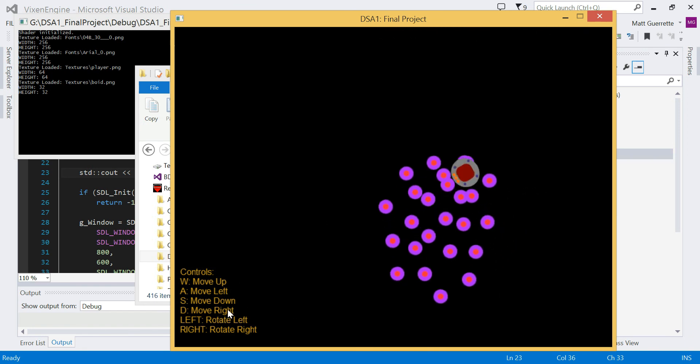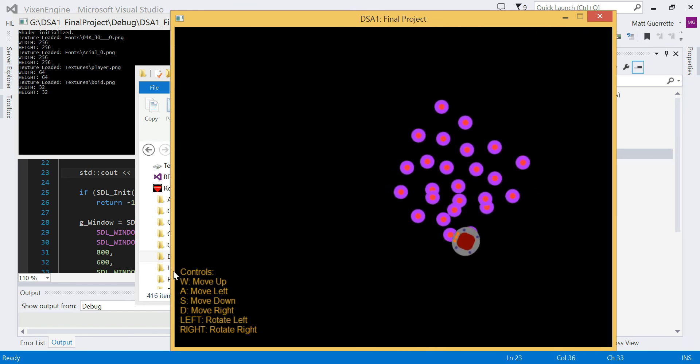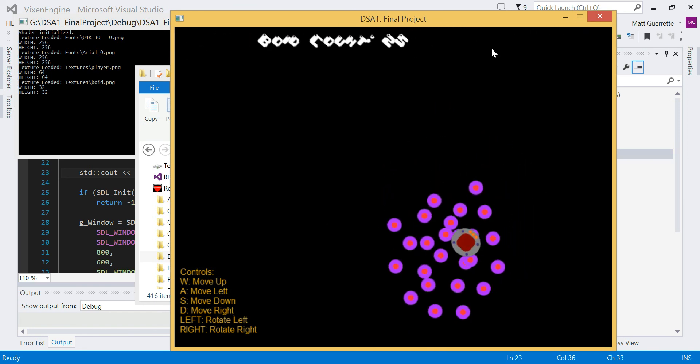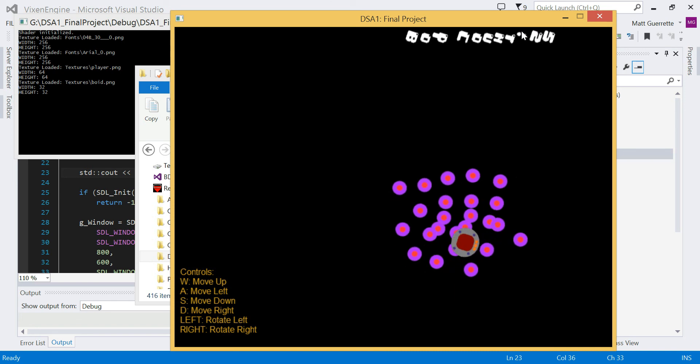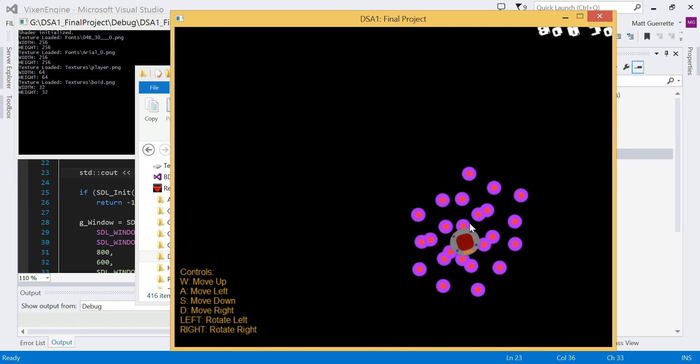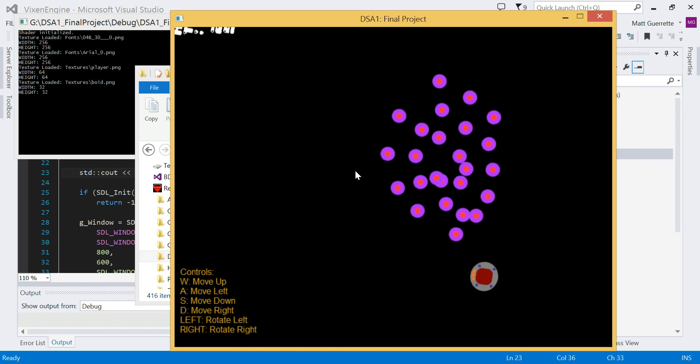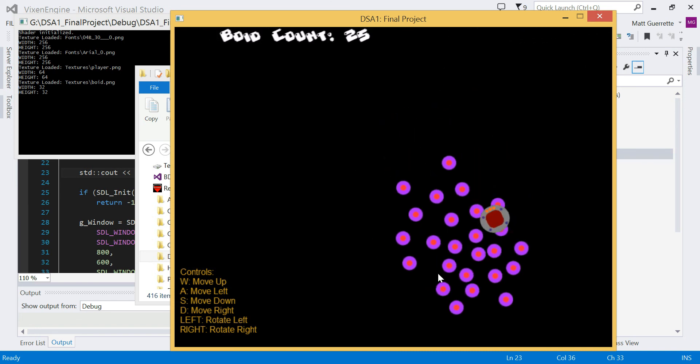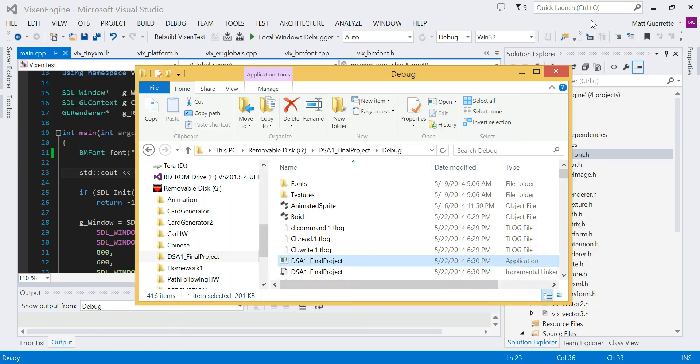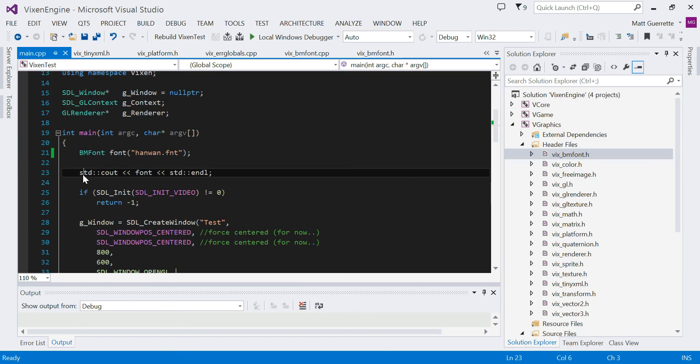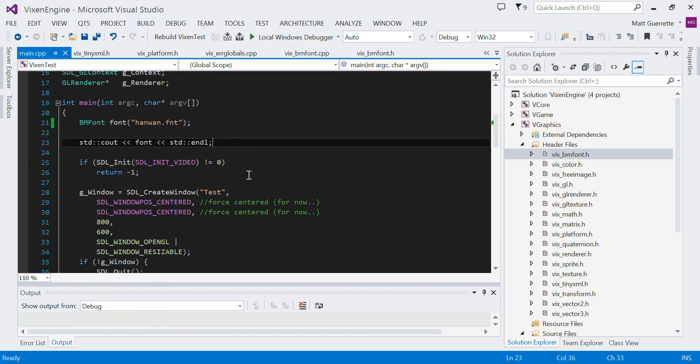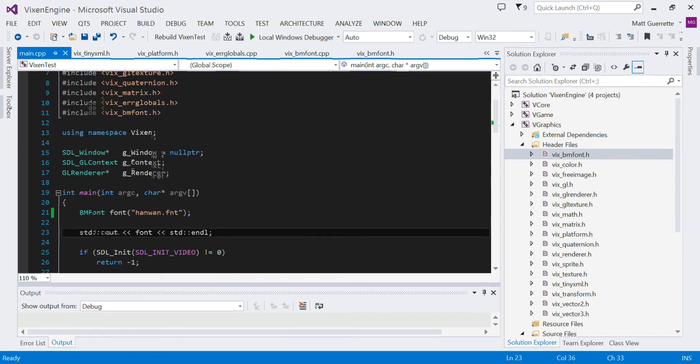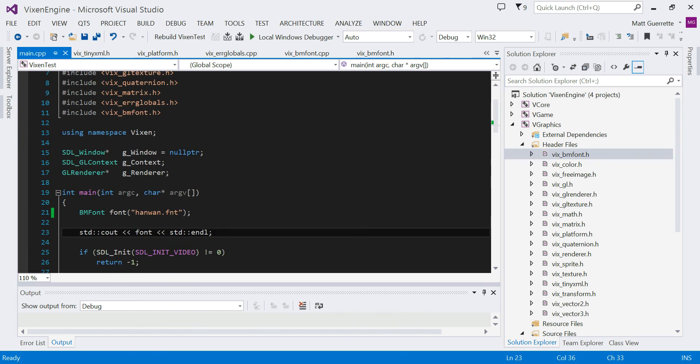So there you go. That's what it would generally look like. You can rotate it like that, but it shouldn't lag like this because of my recording software. Yeah, so generally that's what's going on right now. I just wanted to make this update.